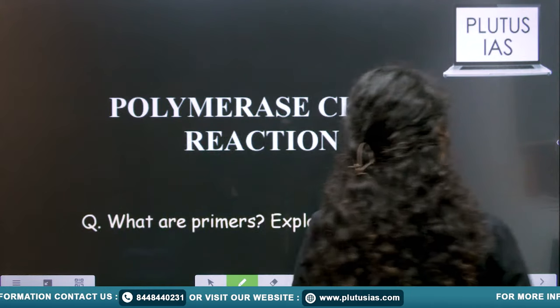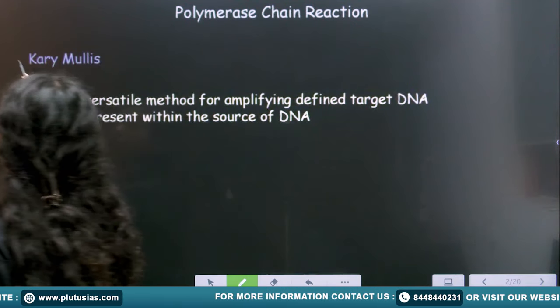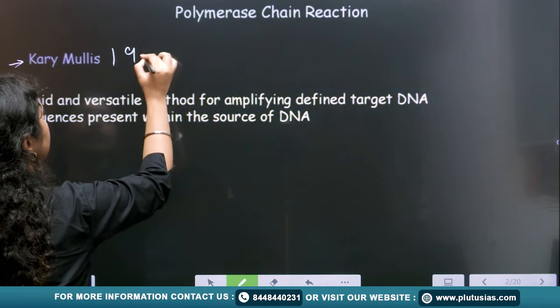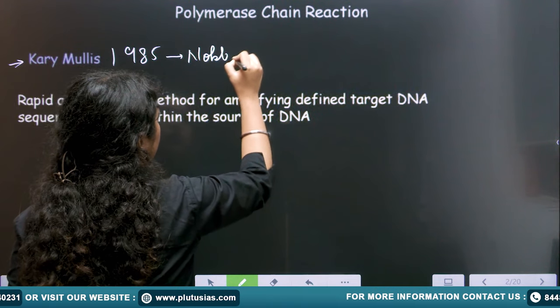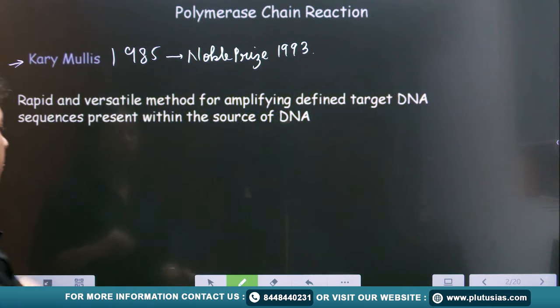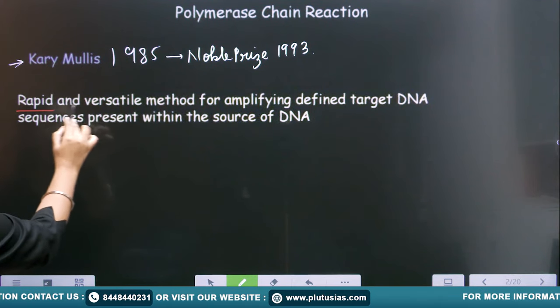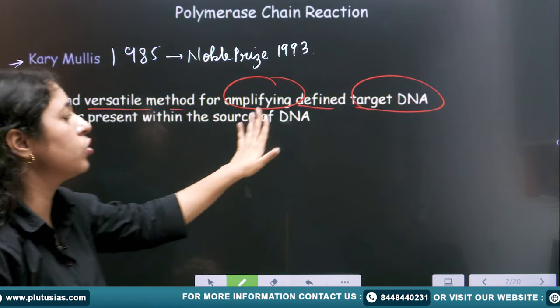PCR is the basic technique of molecular biology. Because once you understand PCR, you will know about RT-PCR and all the DNA-based markers which are PCR-based. So you really have to understand what PCR is. PCR is basically Polymerase Chain Reaction. Kary Mullis invented this reaction in the year 1985 and for this particular invention he also got a Nobel Prize in the year 1993.